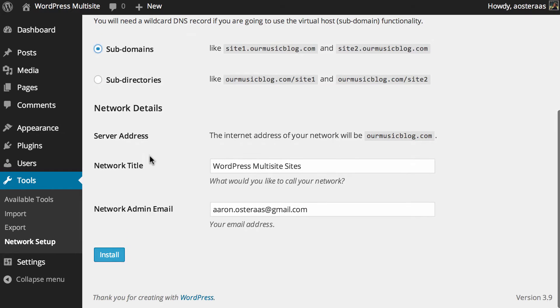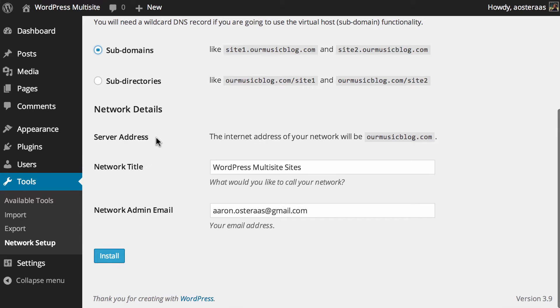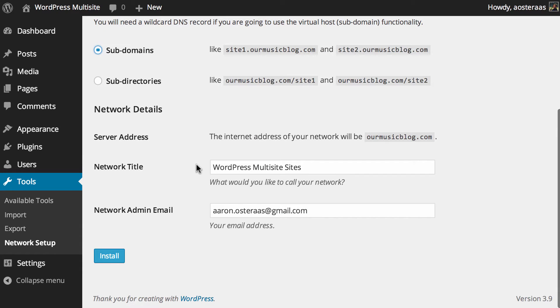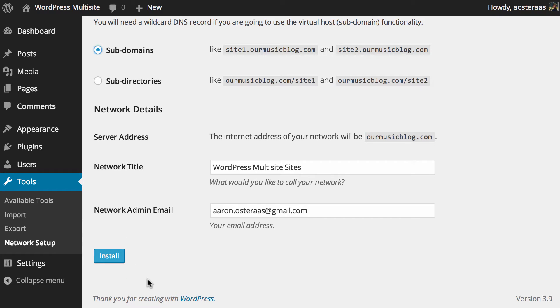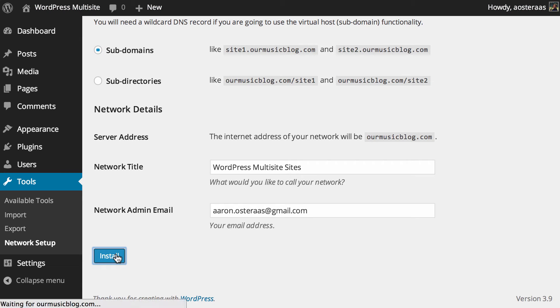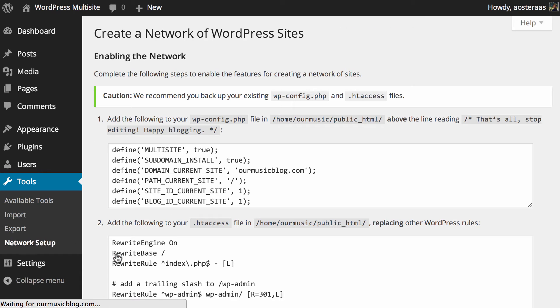And then we just go down to the final two details there and you can see we've got a network title and the network admin email already in there and configured. All it does for the title is appends the word sites onto whatever you've got as your current site's title and it pulls the admin email directly out of WordPress as the existing administrator email anyway. So when you're happy with those settings just hit install.